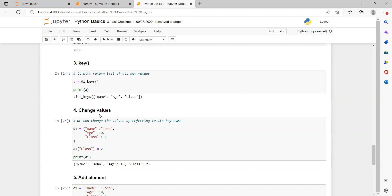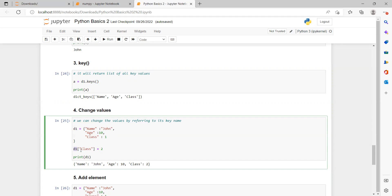We can also change values in a dictionary — since dictionaries are changeable — by referring to the key name. For example, if we have dictionary d1 and want to change the value of key 'class' to 2, we write d1['class'] = 2, assigning a new value to that key. When we print d1, the class value will have changed to 2.